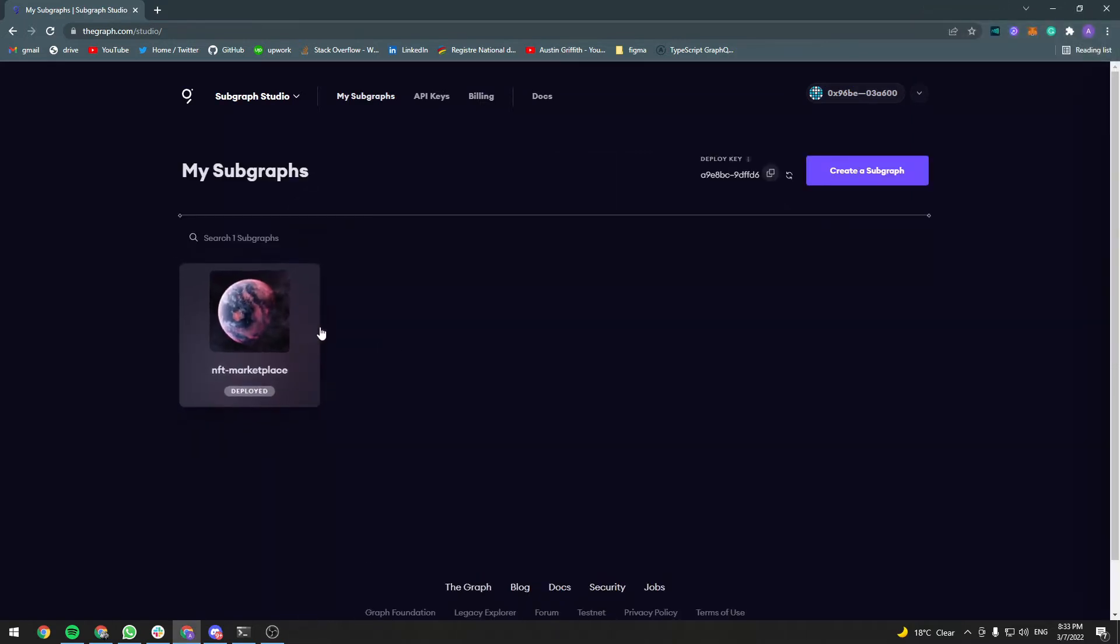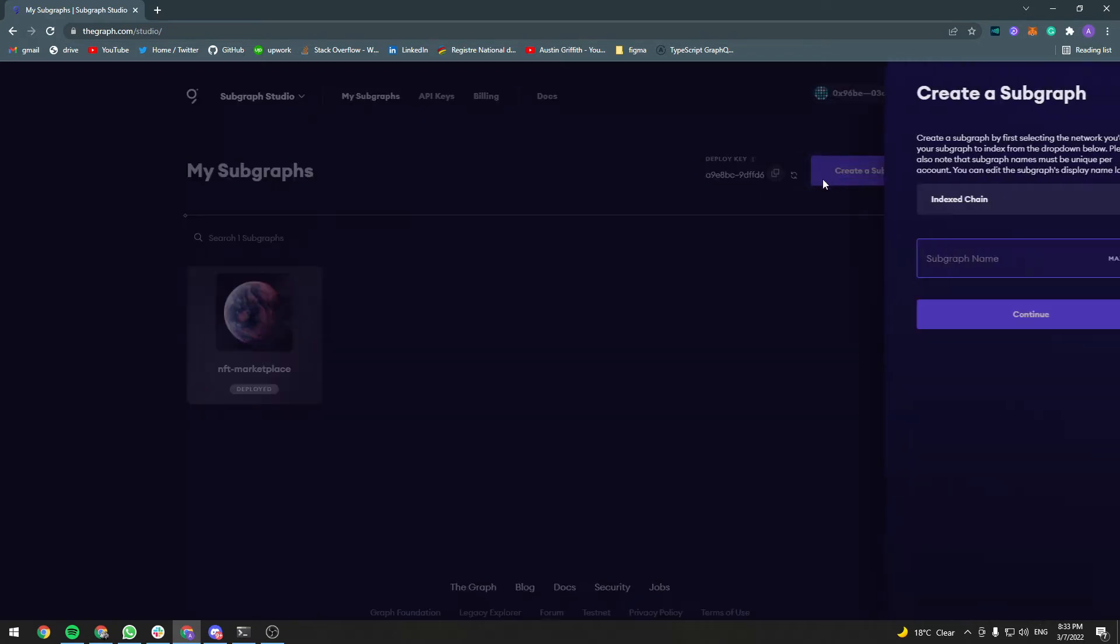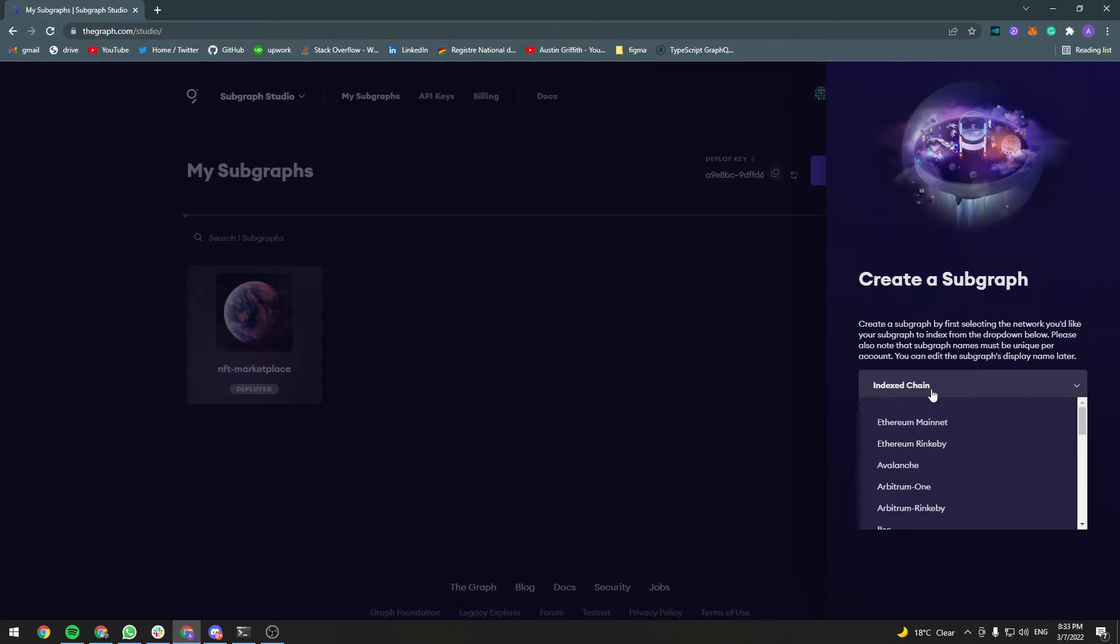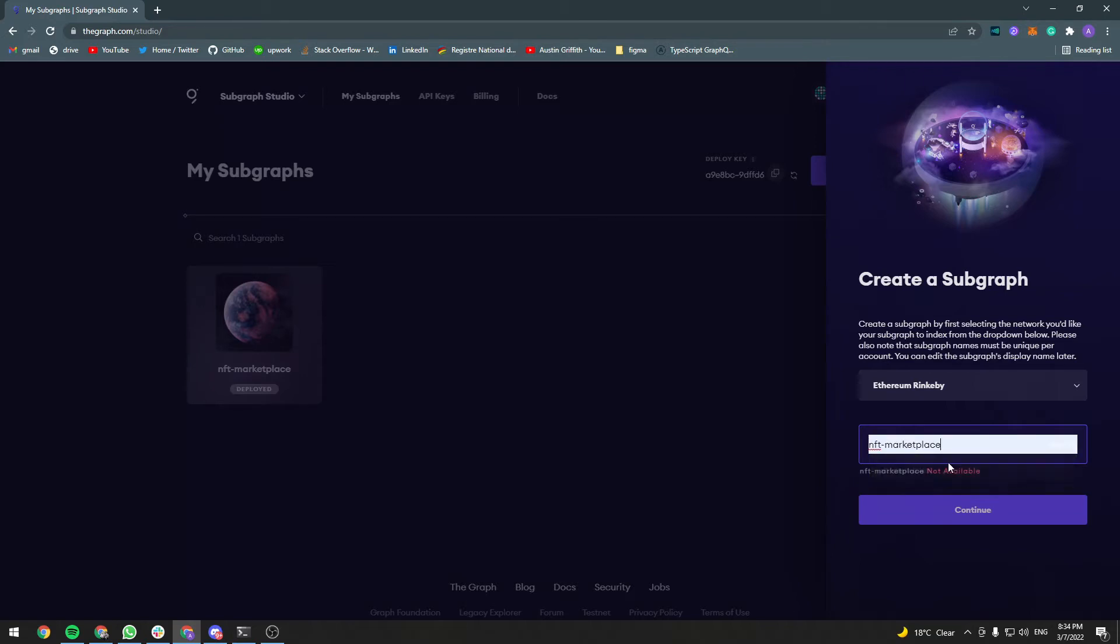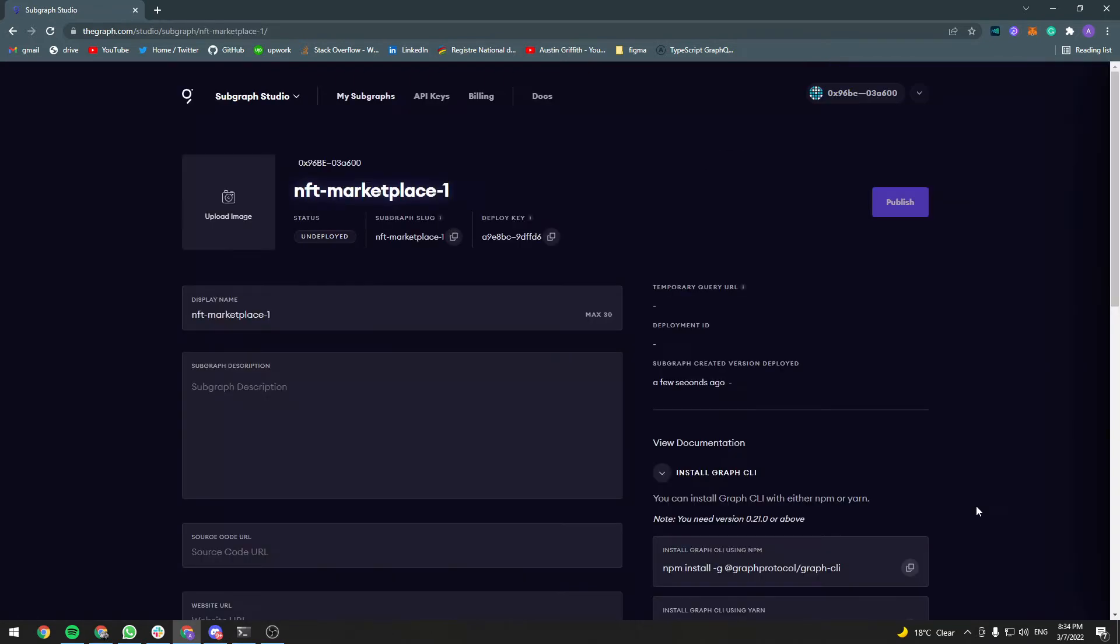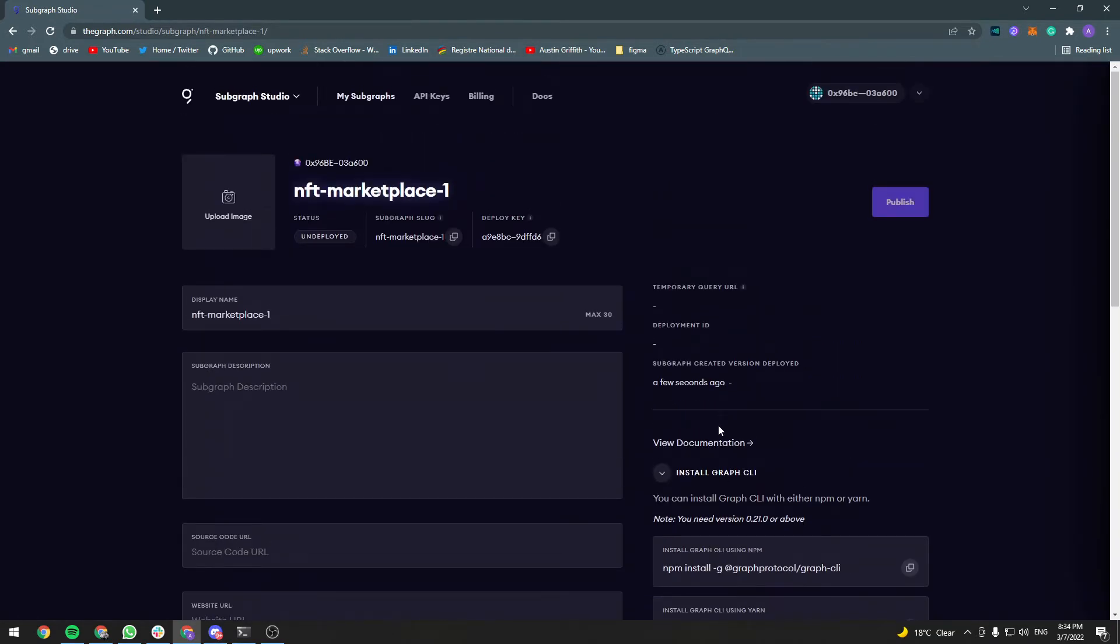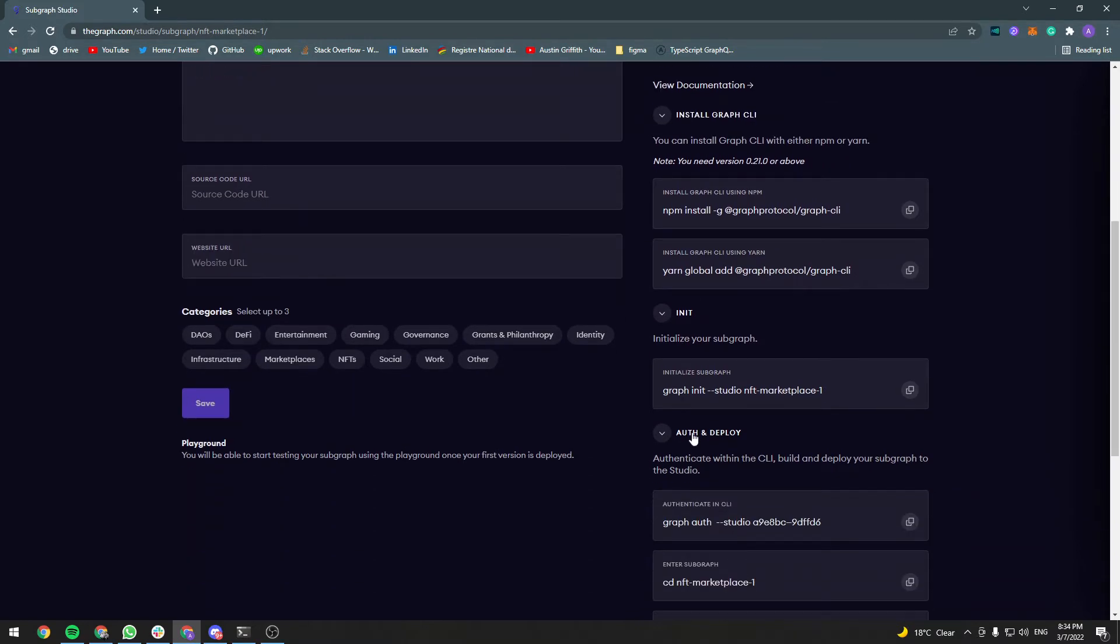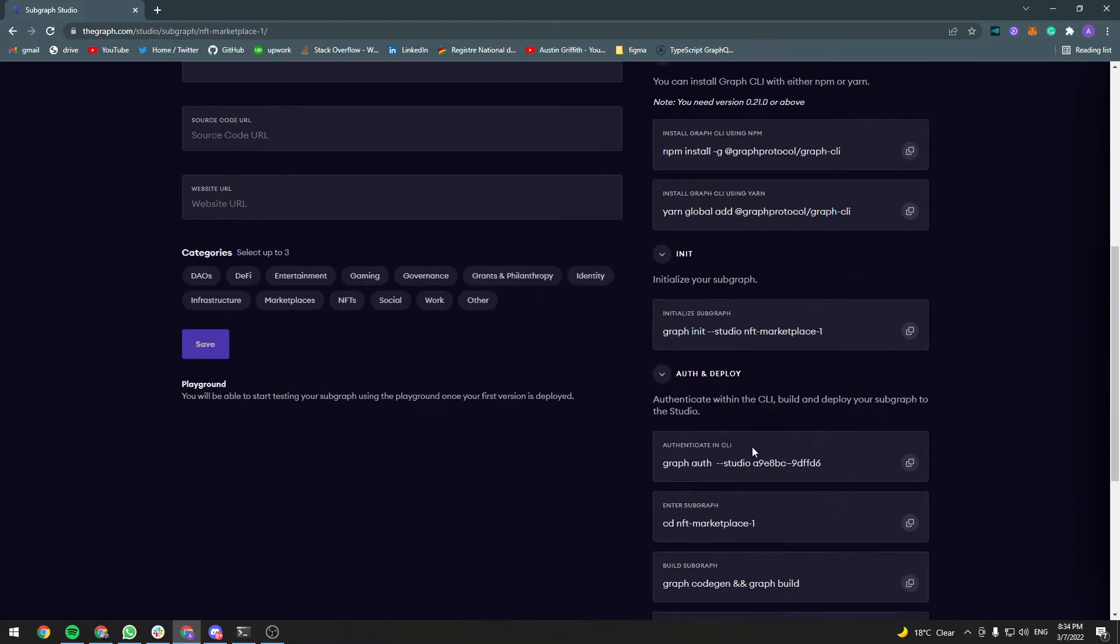I already have a subgraph deployed here, but I'm going to create a new one from scratch. So our contract is deployed to Rinkeby, so choose Rinkeby here and give whatever name you want your subgraph. We're going to follow the steps here to install the Graph CLI, initialize the subgraph and deploy it.